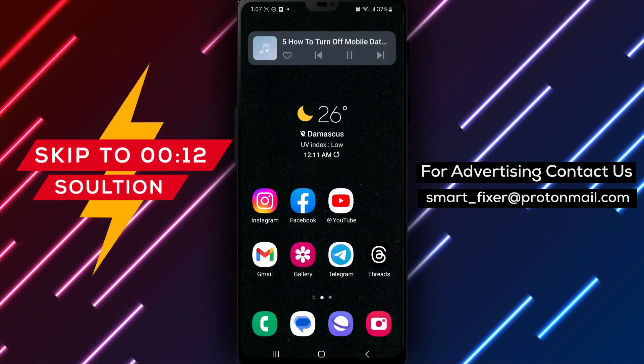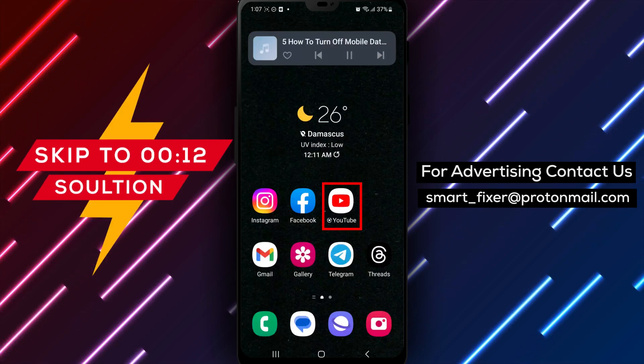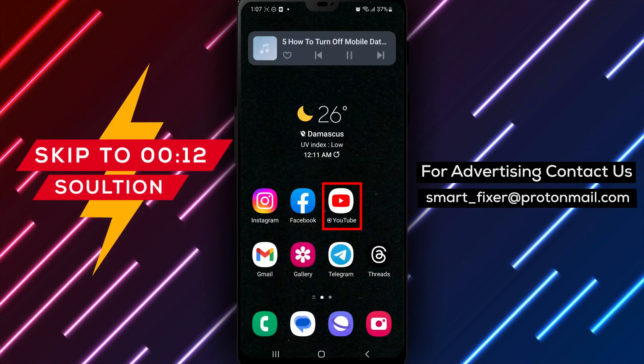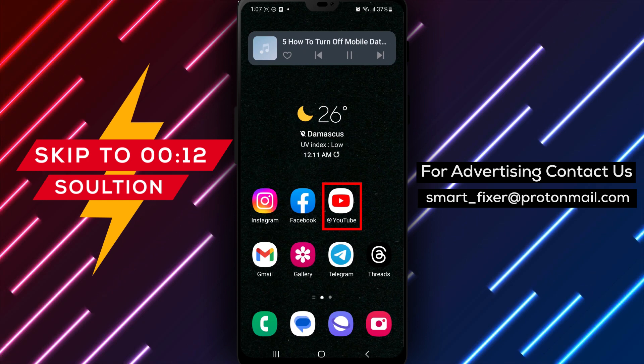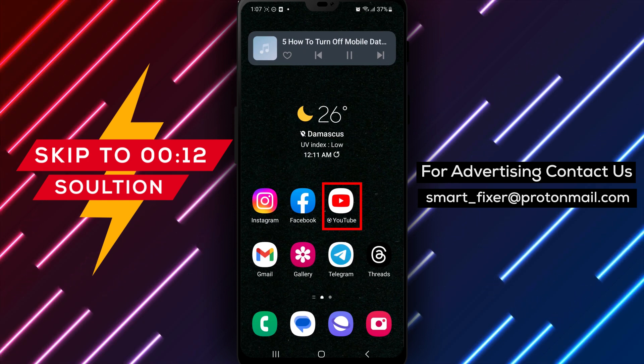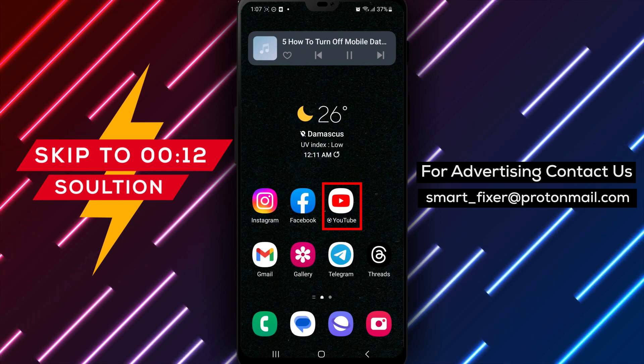Hey there! In this video, we're going to show you how to turn off the Mobile Data Usage Reminder on YouTube in just a few easy steps.